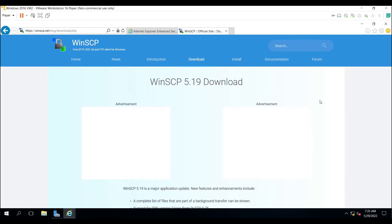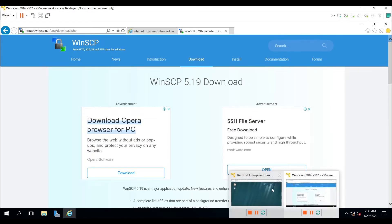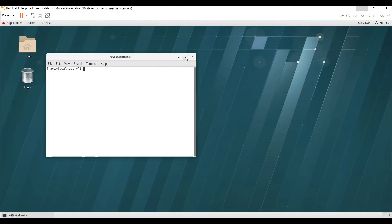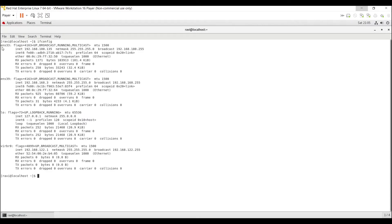We are now on the download page of the WinSCP website. While the page loads, I will show you my Red Hat virtual machine's IP address. Click on Applications, then click on Terminal, and type ifconfig and press Enter.